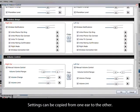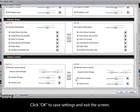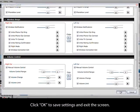Settings can be copied from one ear to the other. Click OK to save settings and exit the screen.